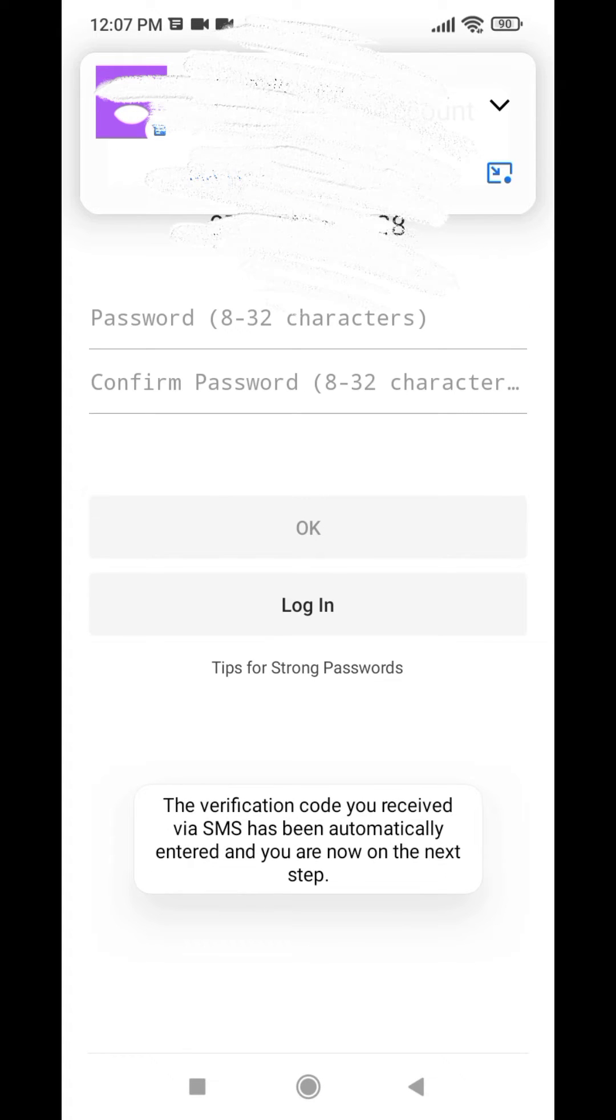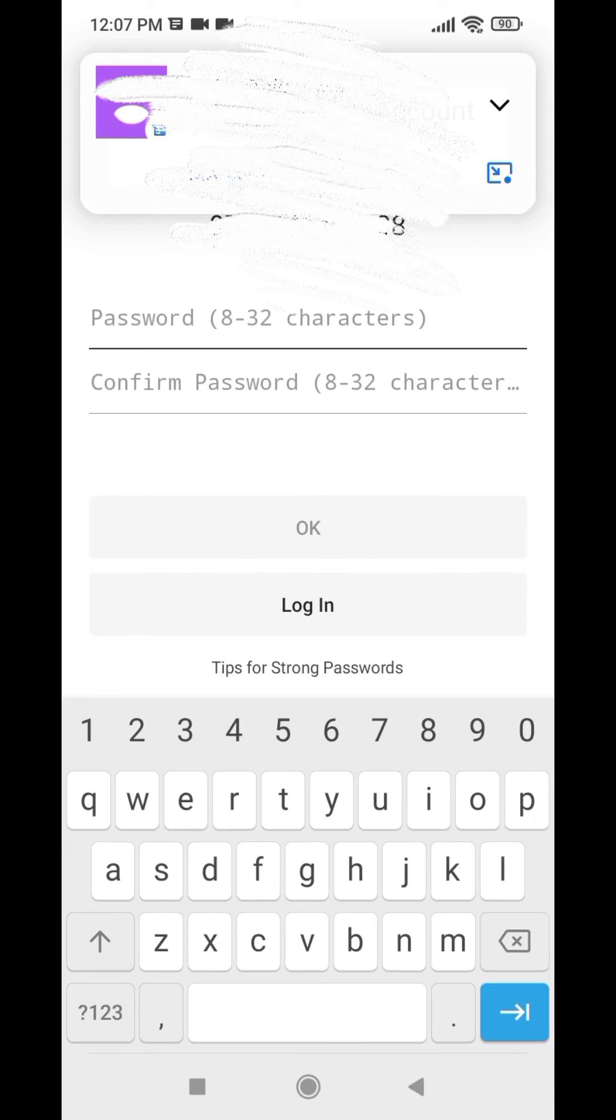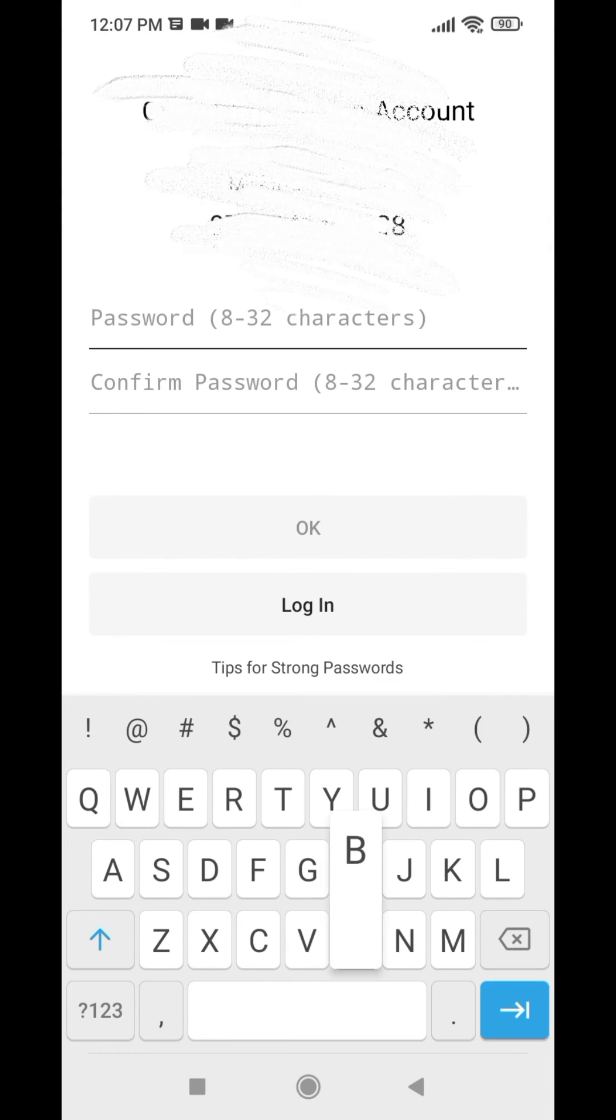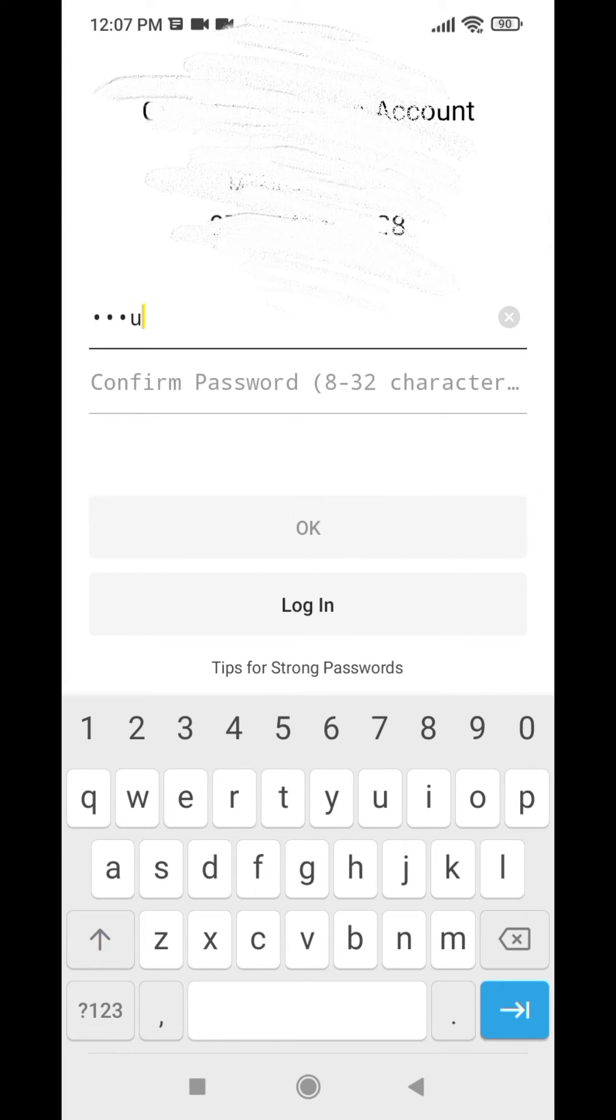Now you have to create a password. Again, confirm your password.